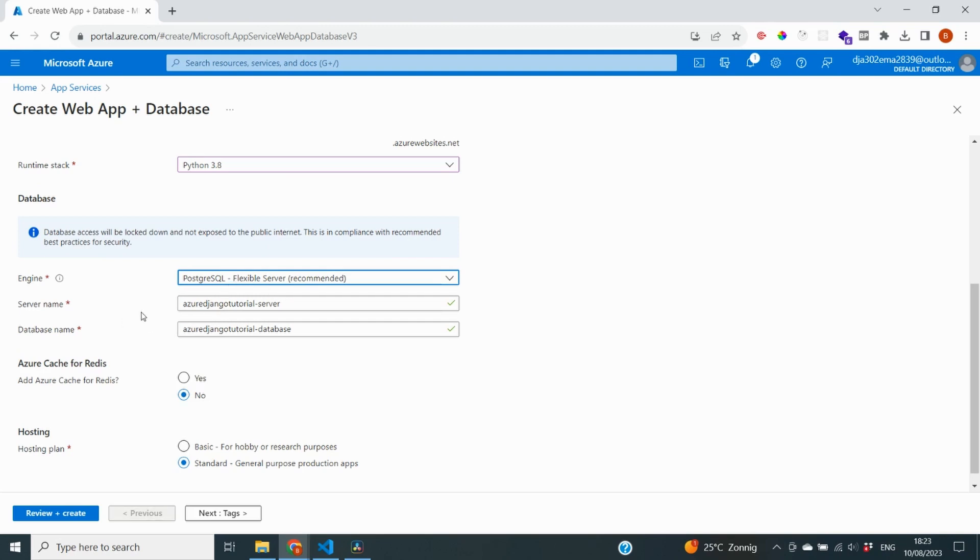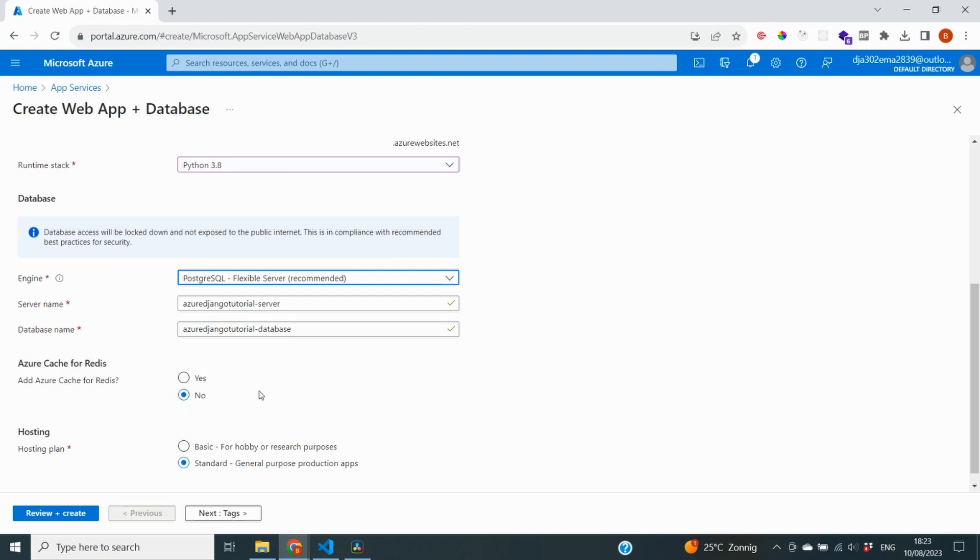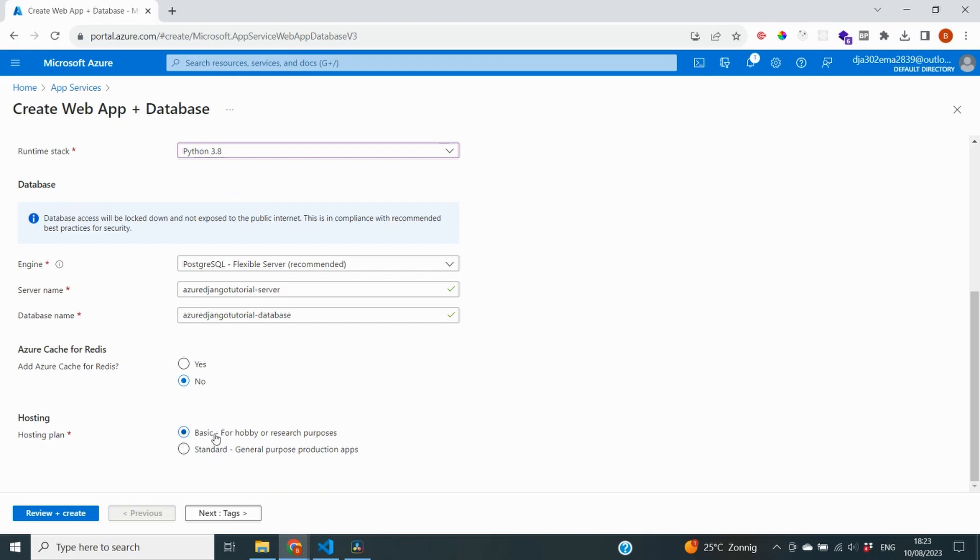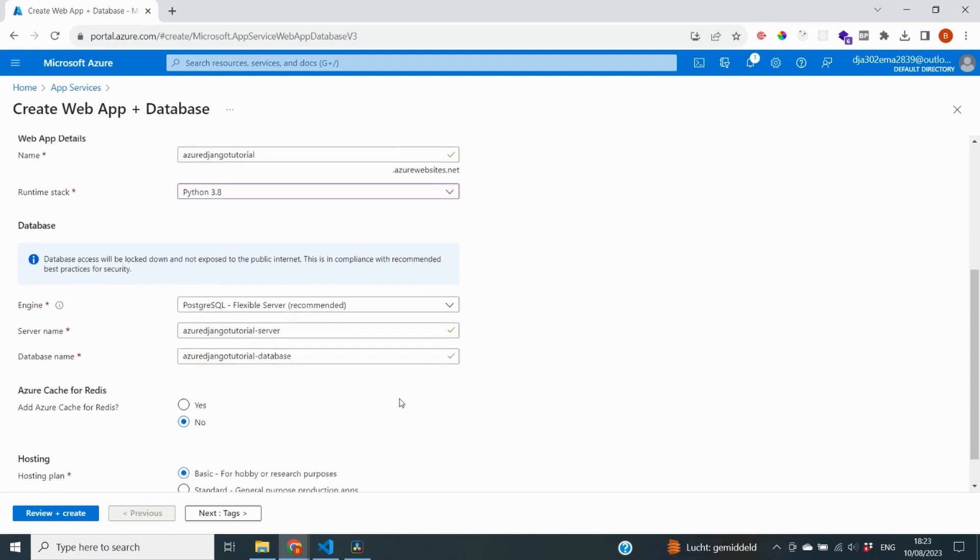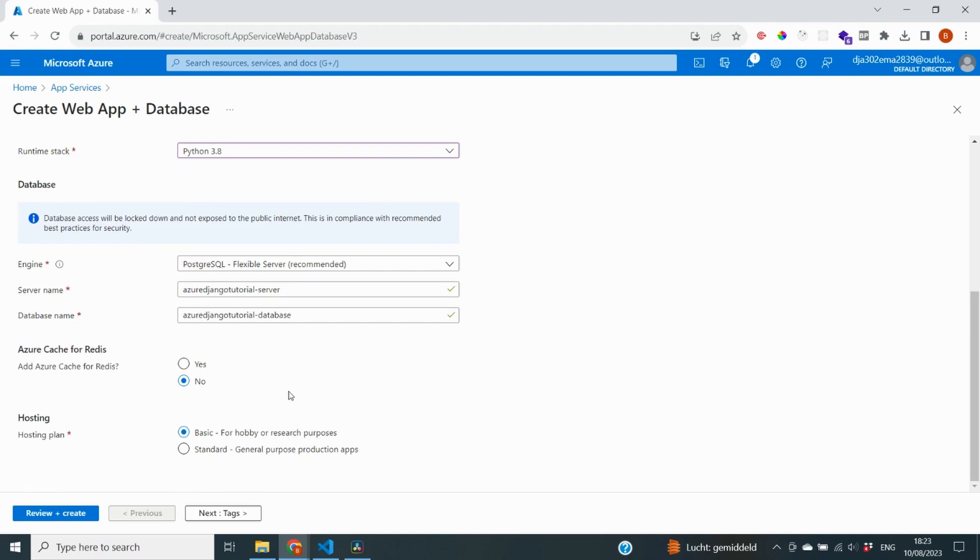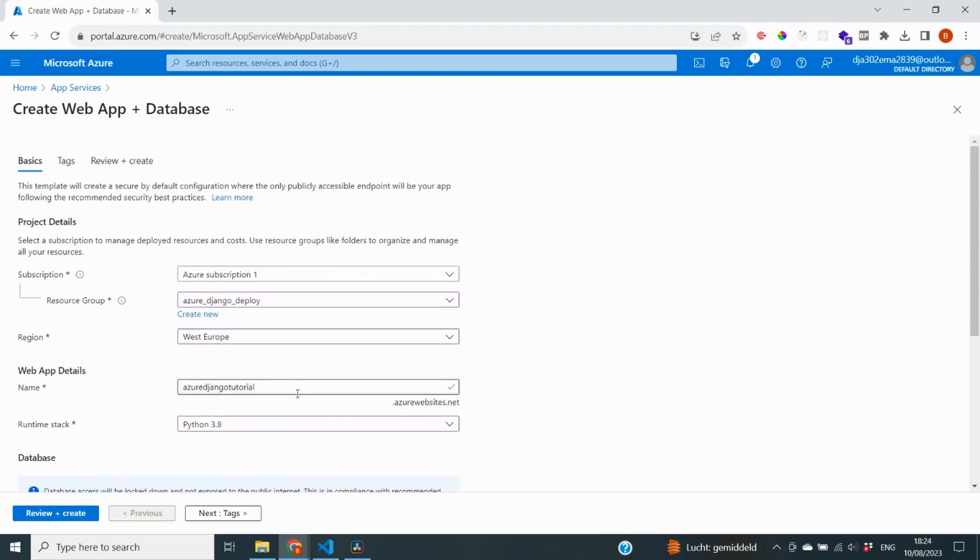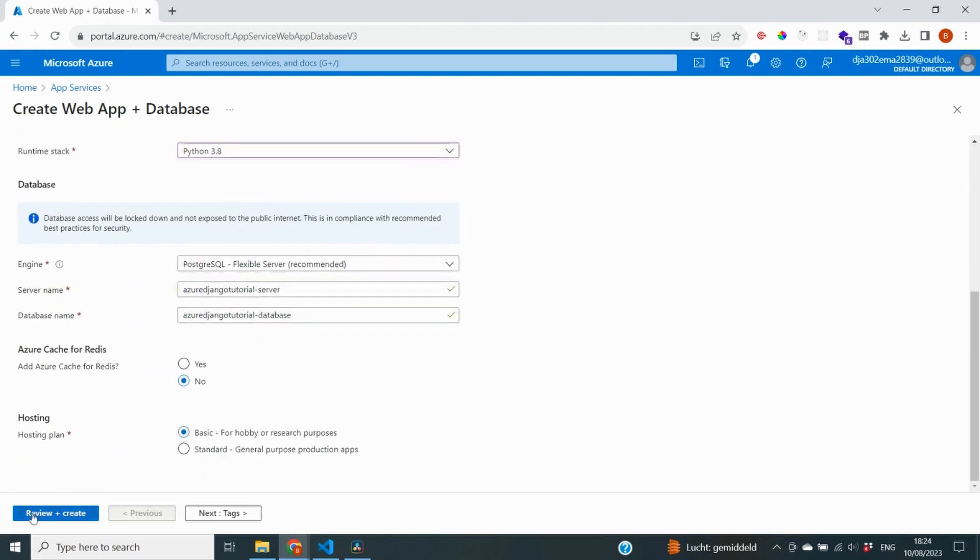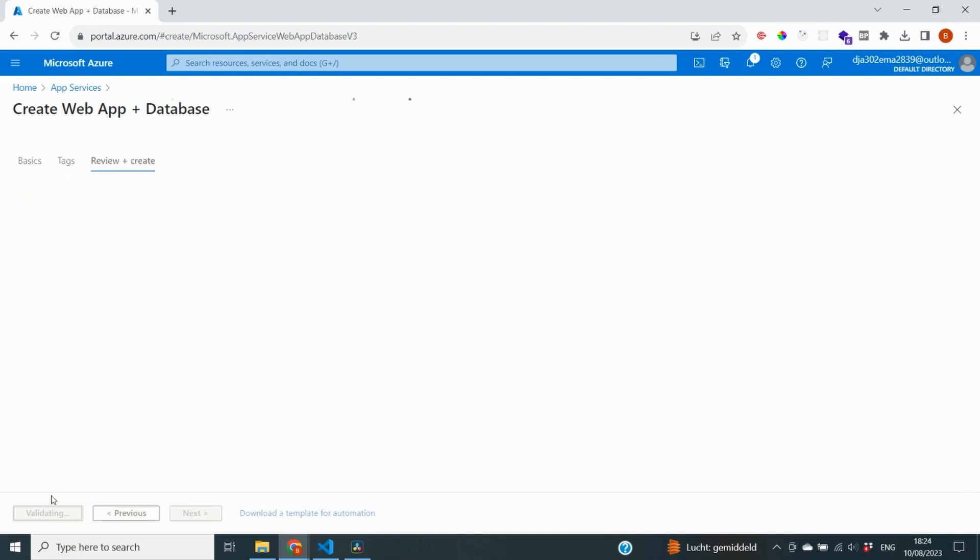So I'm just going to select the flexible server. And it's automatically going to generate a server name and a database name. I would not change that. It really doesn't have that much purpose. It's going to ask you if you want to have Azure Cache for Redis. I'm just going to leave that on no. And for the hosting plan, I'm going to do basic because right now it's just a hobby or research purpose. It's not really a production app. Standard is also going to be quite a bit more expensive than this basic version. This seems to be all good. So we're going to go to Review and Create.